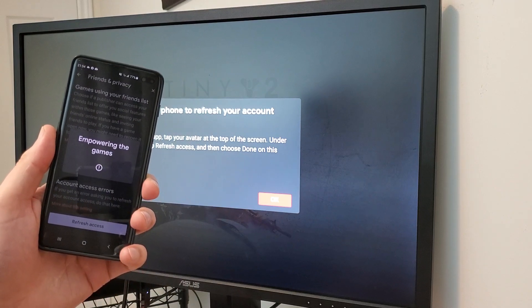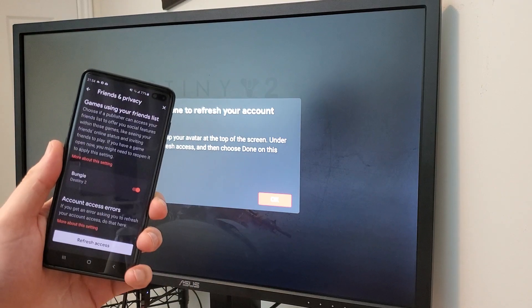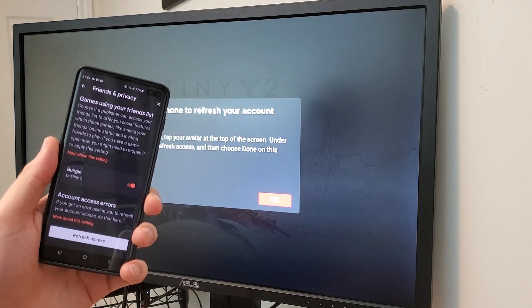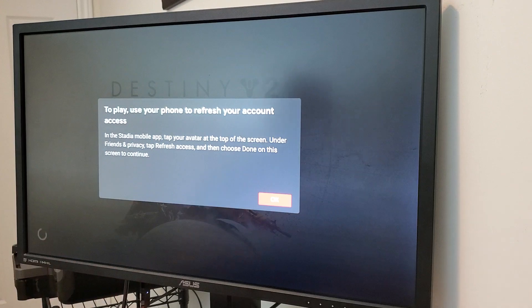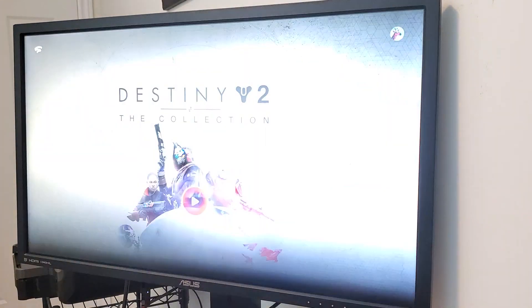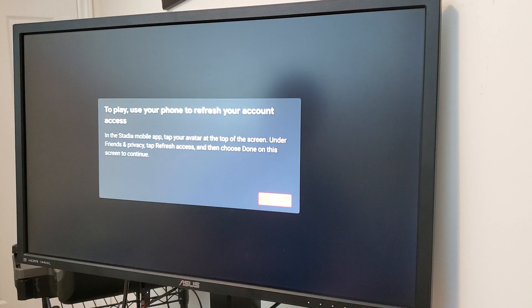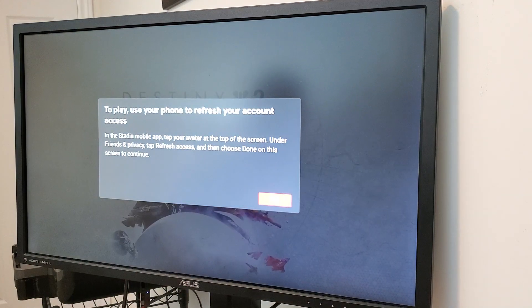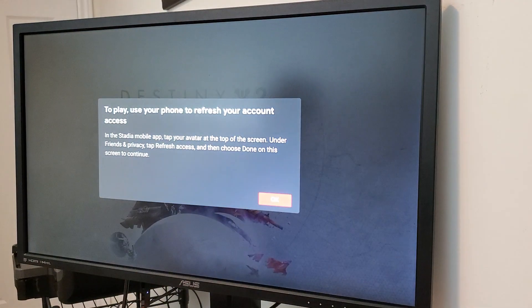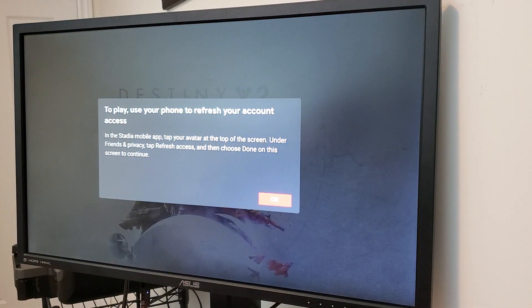Let me see what's happening. Okay, let me sort it out.